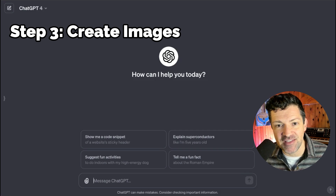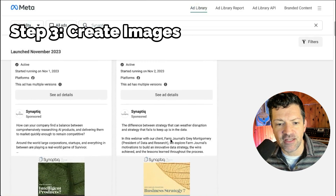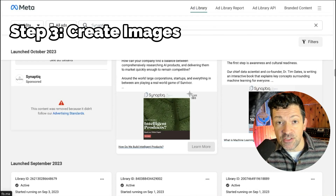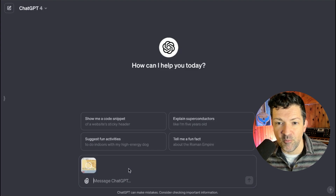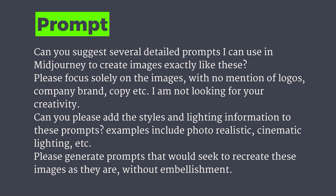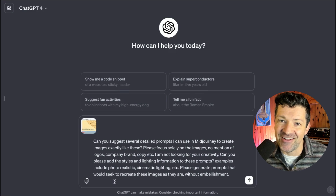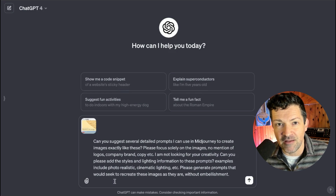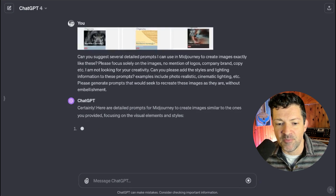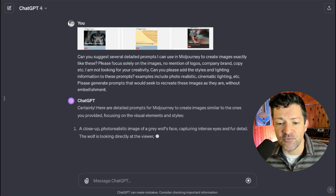What we are going to get into today is creating the images for these ads. Back in the ads library section of Facebook, it has all these different images, so I just grabbed a screenshot. I'm going to drop that screenshot into ChatGPT, and here's the prompt I use: 'Can you suggest several detailed prompts I can use in MidJourney to create images exactly like these? Please focus solely on the image — no mention of logos, company brand, copy, et cetera. I'm not looking for your creativity. Can you please add the styles and lighting information to these prompts? Examples include photorealistic, cinematic lighting, et cetera. Please generate prompts that would seek to recreate these images as they are without embellishment.' It took me a lot of trial and error to come up with this prompt, and I hope it helps you.